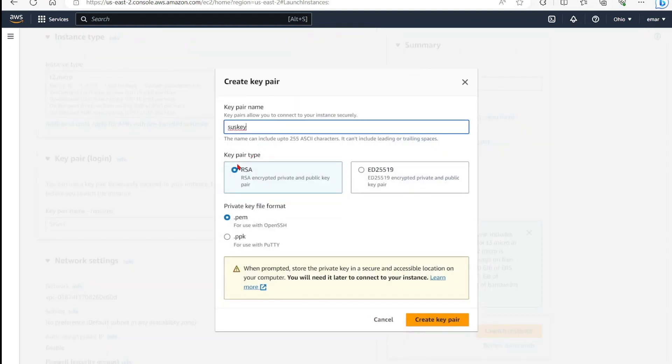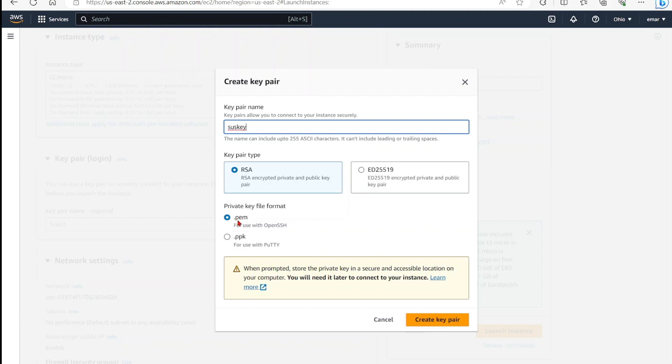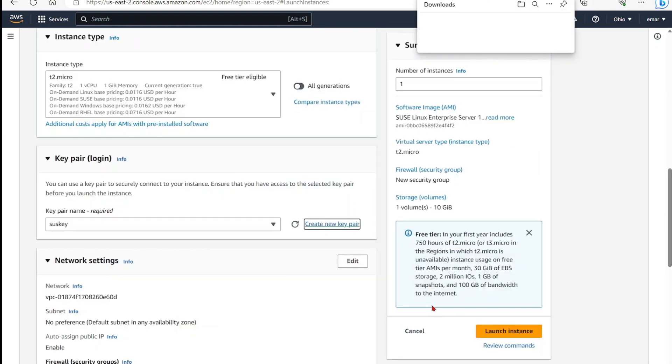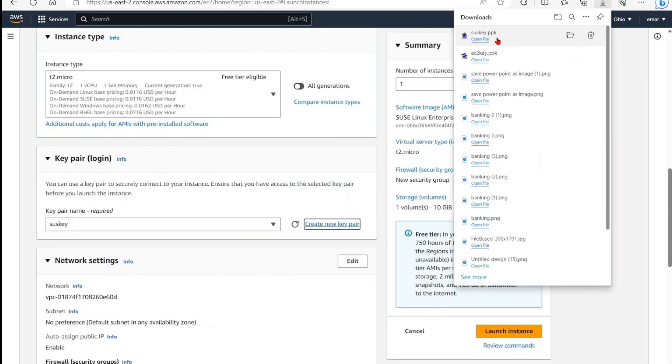For the key pair type, select RSA. For the key format, you can do PEM or PPK. If you're using an application like FileZilla, then you can go with the PEM. If you're using a client like Putty to just SSH, then download the PPK. So for this video, I'll be connecting with Putty. So create key pair and it will be automatically saved to your downloads folder.